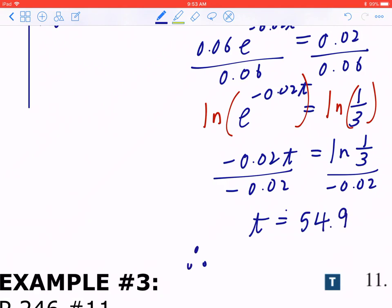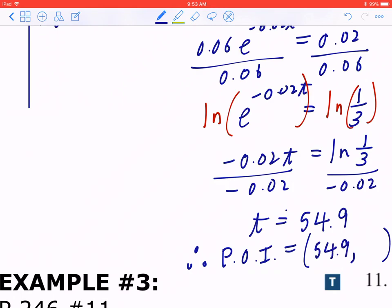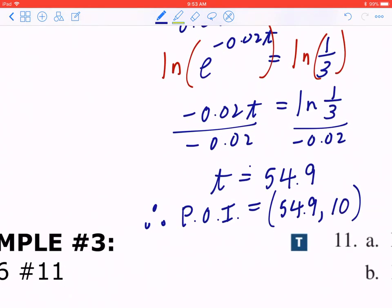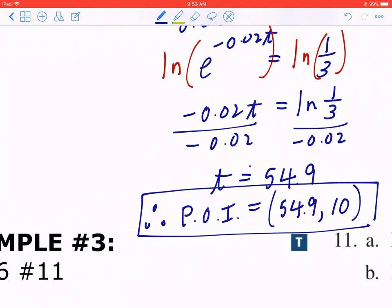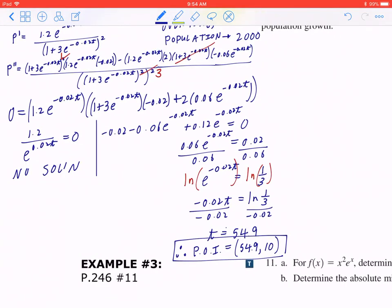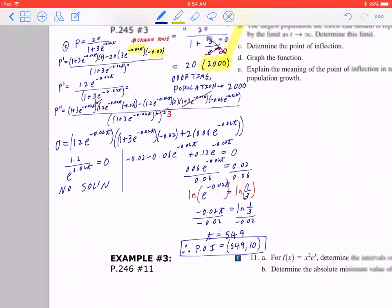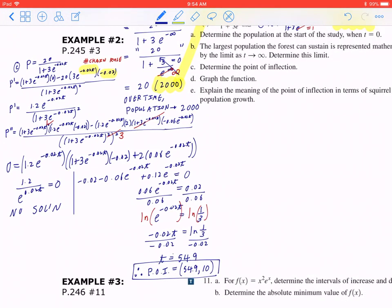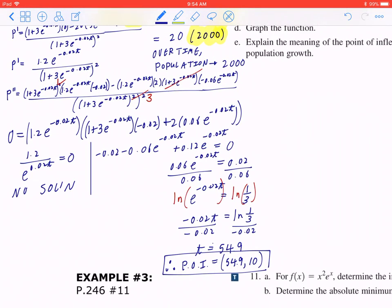To find the full coordinates, take t ≈ 54.9 and plug it back into the function p(t). The corresponding y value is 10. So the point of inflection occurs at approximately (54.9, 10). Take a moment to verify this against your own mechanical steps. In part 3, there are still parts d and e to go through.